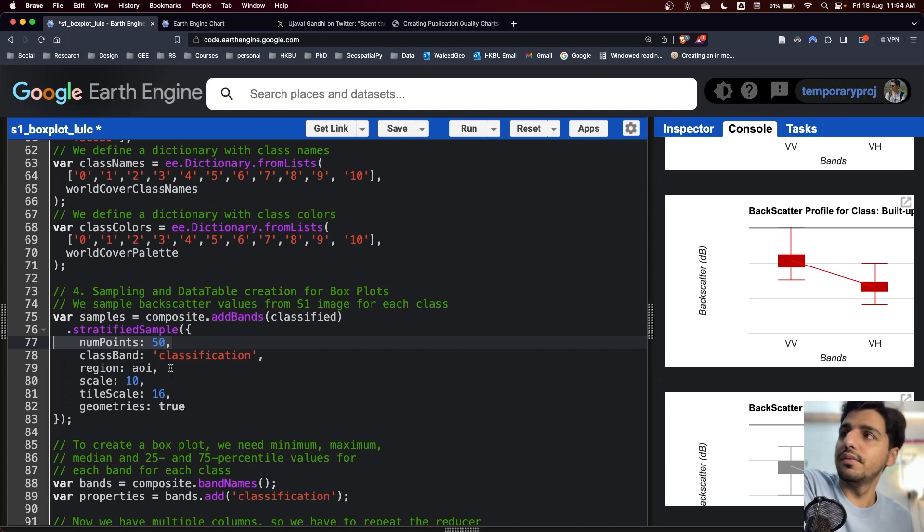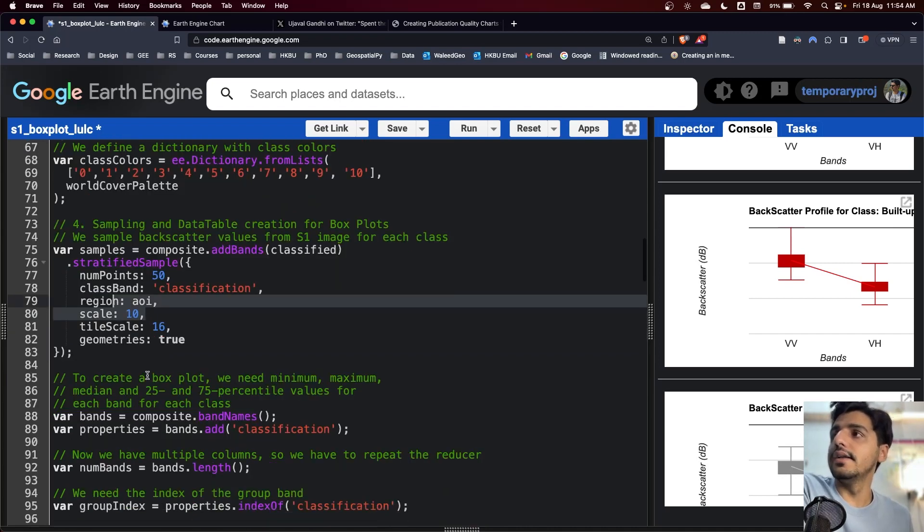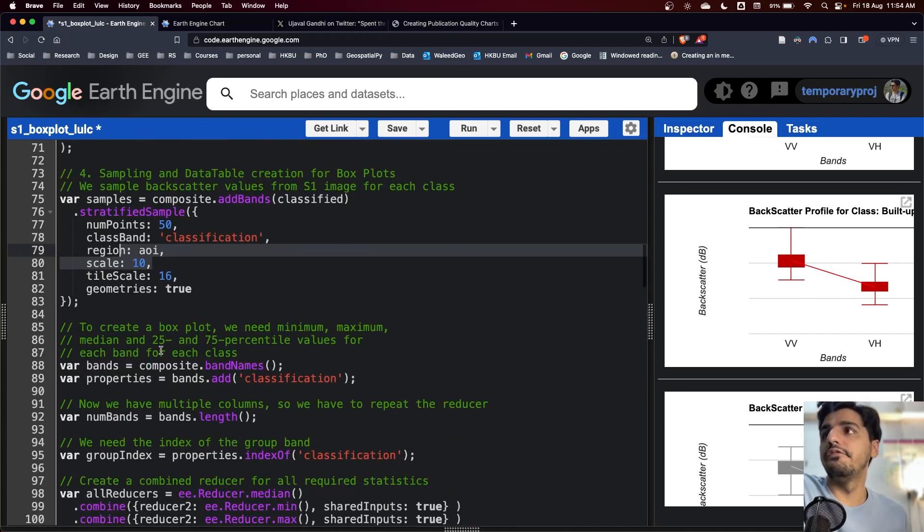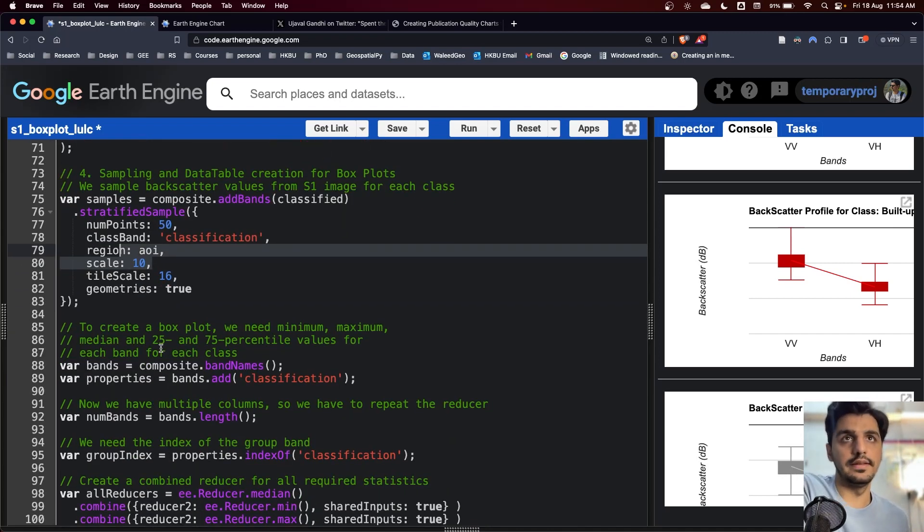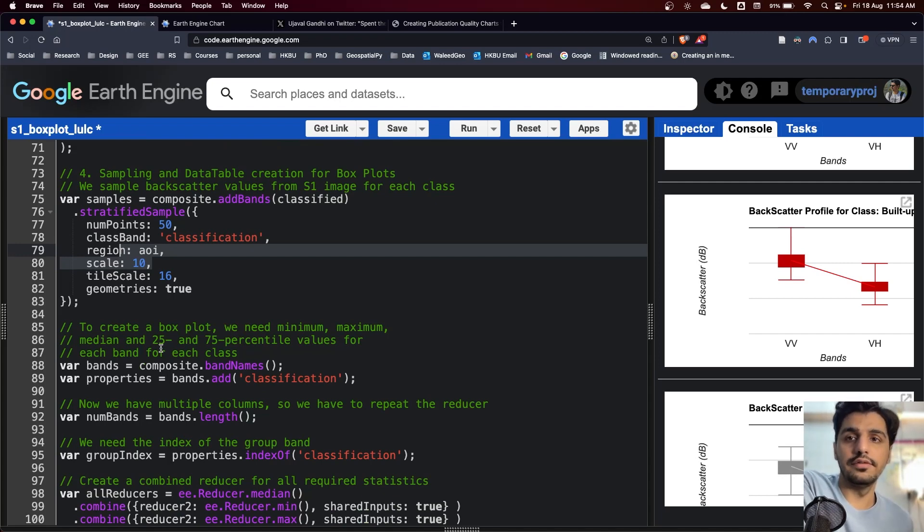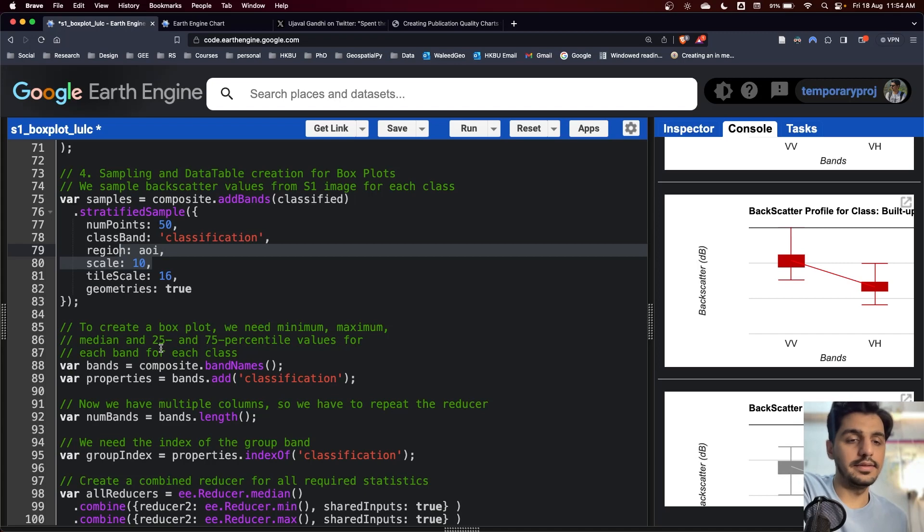Next, we have to generate the statistics. Now in Earth Engine, there is no predefined way of generating a box plot. This means we have to manually create statistics and then manually create the chart.